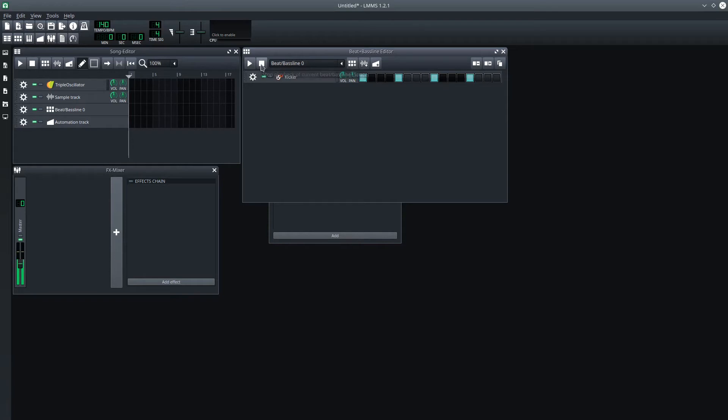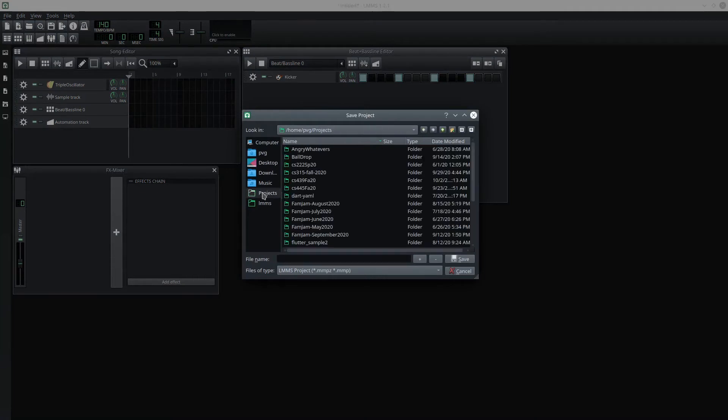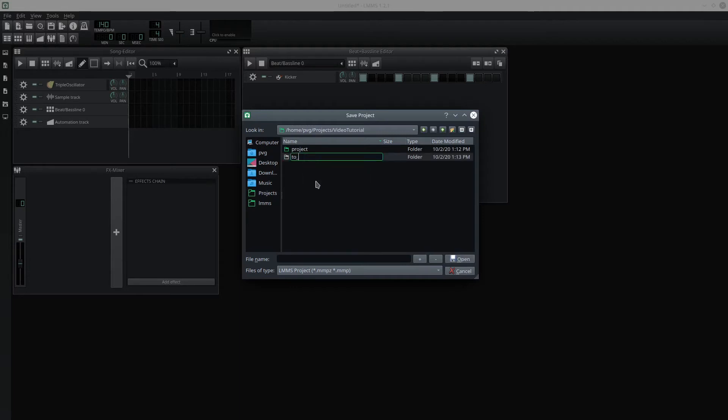Sounds pretty good. We'll save this project with Control-S. And I don't want this default location. I want to go to my Projects folder and the VideoTutorial folder. And in here, I'll create the ToImport folder.